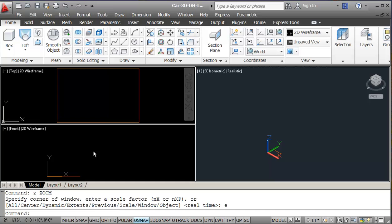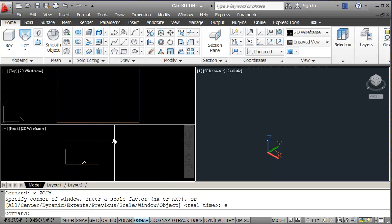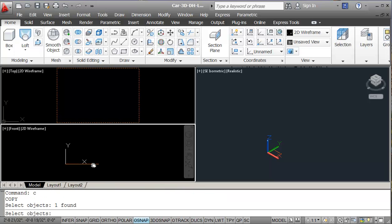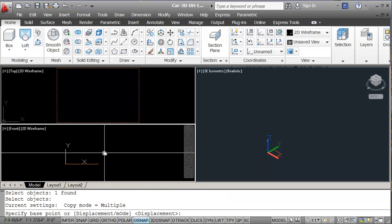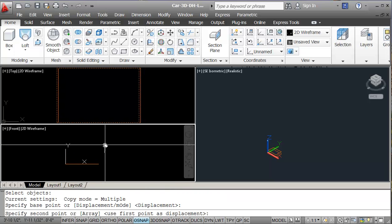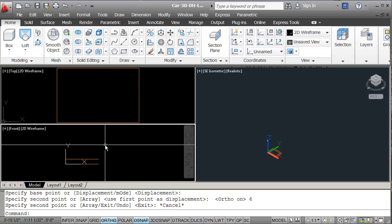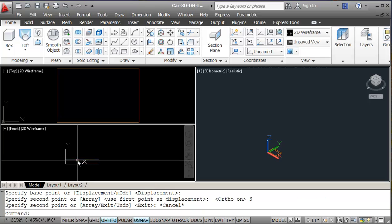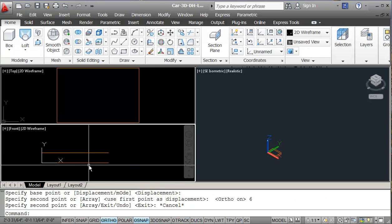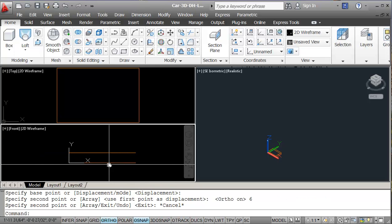So I'm going to copy this rectangle. With ortho on using F8, I'm going to copy it up 6 inches in my front view.